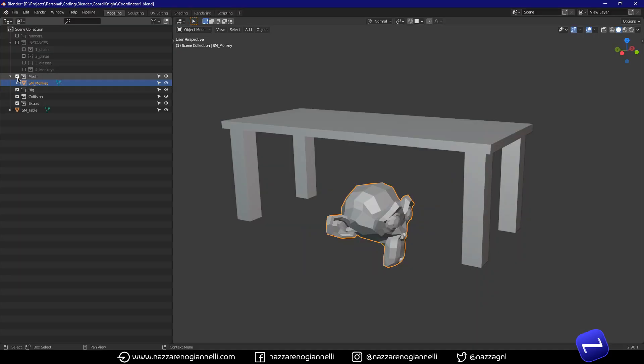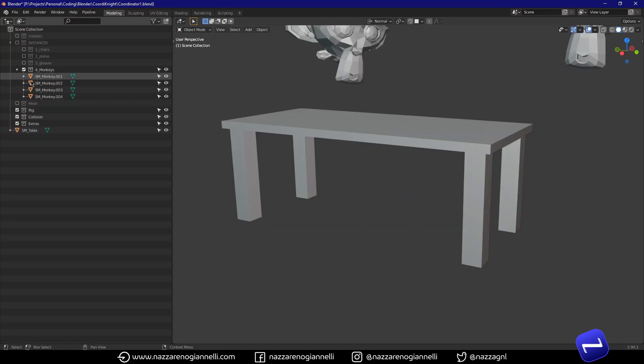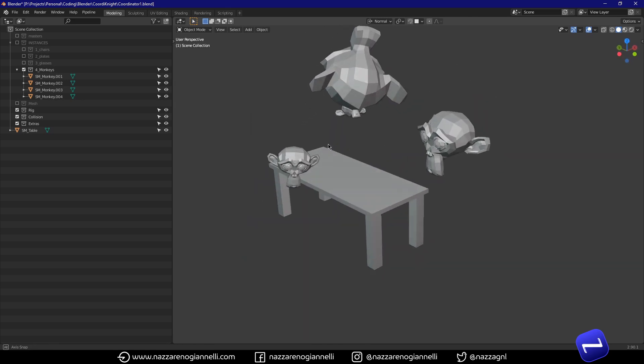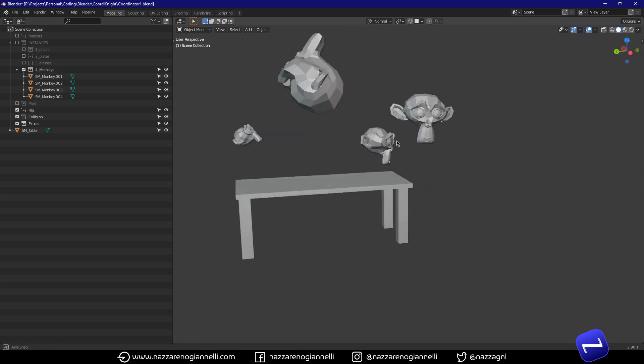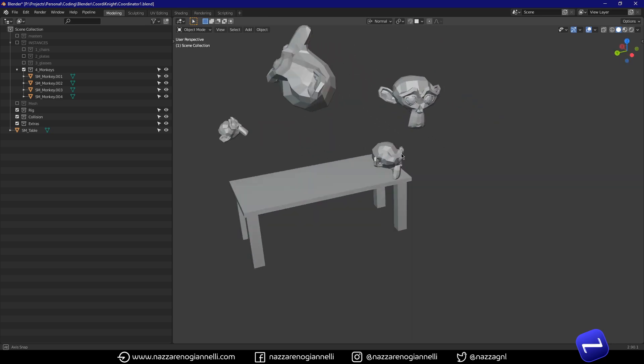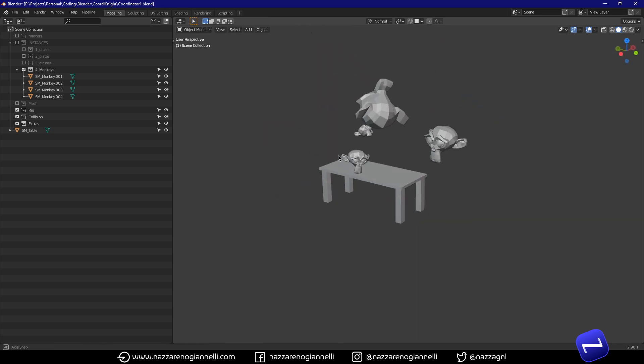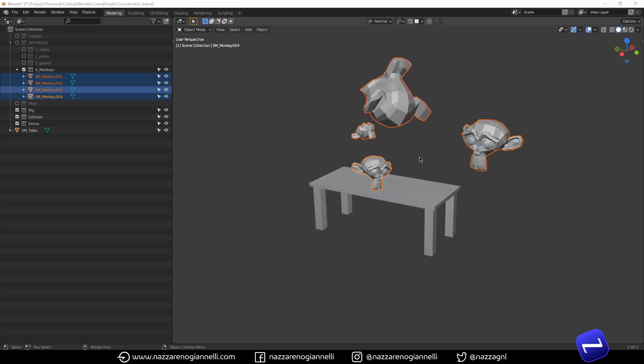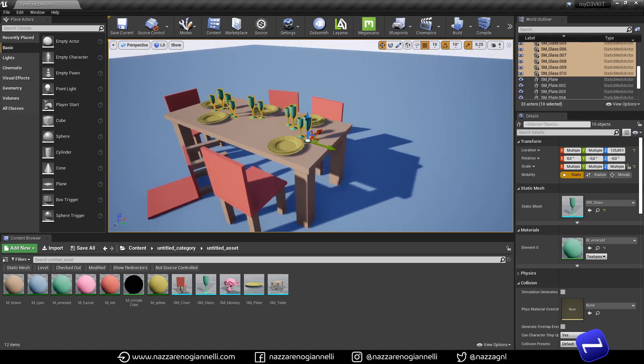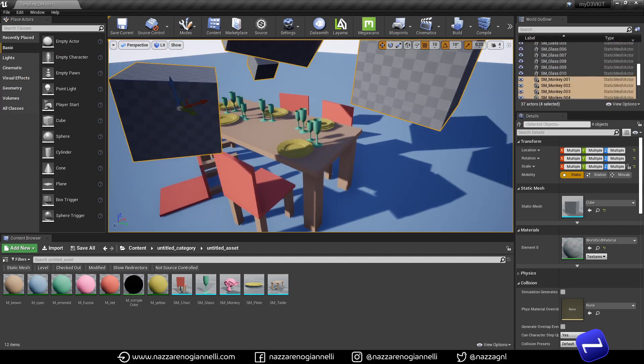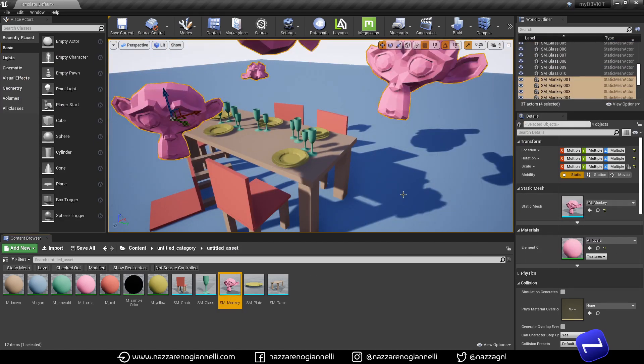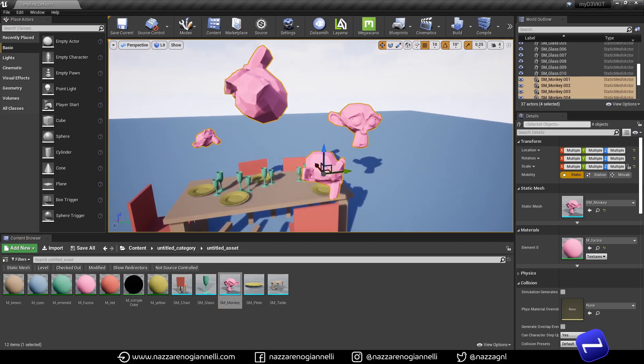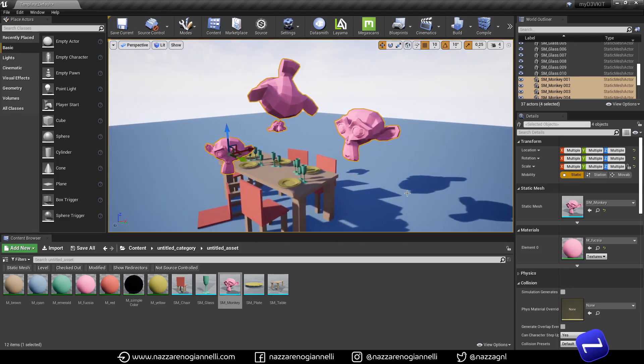So we have the monkey here now. I already prepared these monkeys. I scaled them, rotate them and placed in random places around the scene. We can select them all. Press Q. Coordinate. And then it's always the same. Control V.